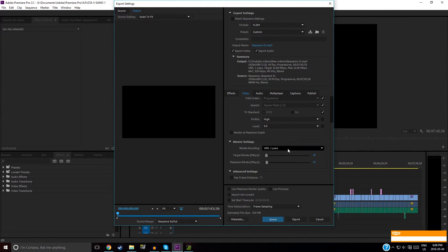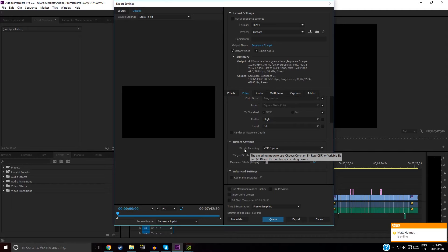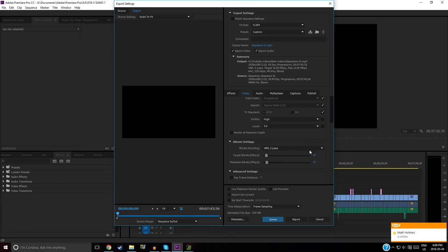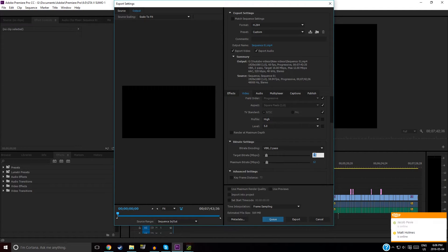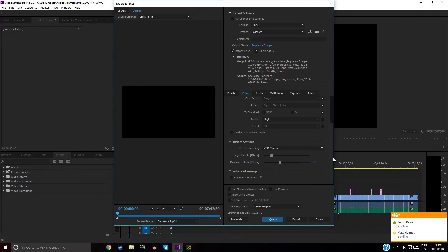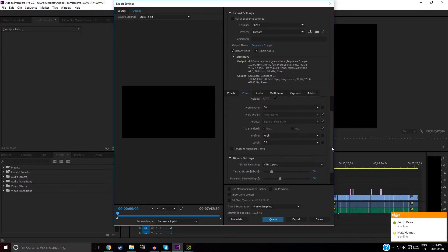You want to change your Bit Rate Encoding from VBR1 Pass to VBR2 Pass. Then you want to change your Target Bit Rate. You want 30, that's your Target, and then your Maximum, I put 60. And that's basically it.